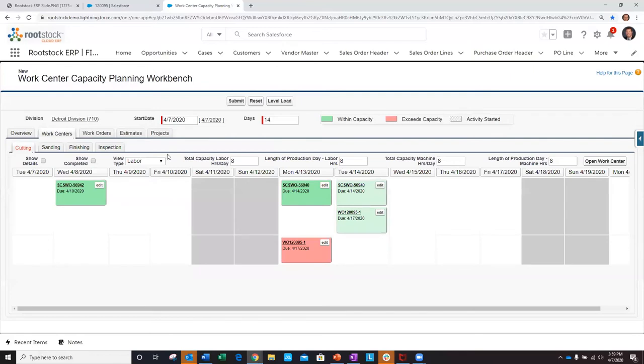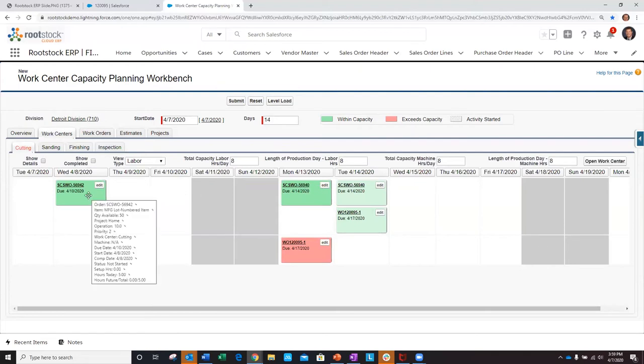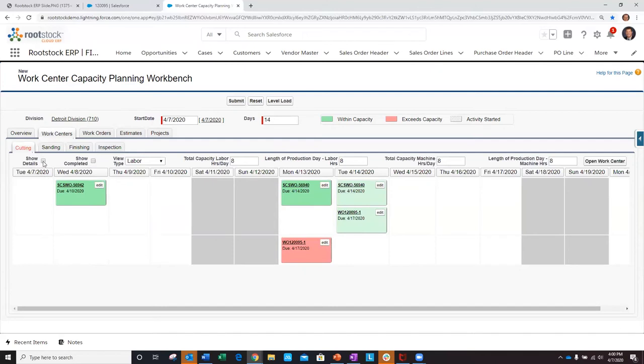I can now drill into the WorkCenter date combination, which takes me to a WorkCenter view of my planning workbench. So now I'm focused on the cutting WorkCenter. Note that any WorkCenter with a capacity issue will be marked in red. In this case, only the cutting one has an issue. In this view, I can list all my work orders going through this WorkCenter on particular days and can even choose to show more details per work order.